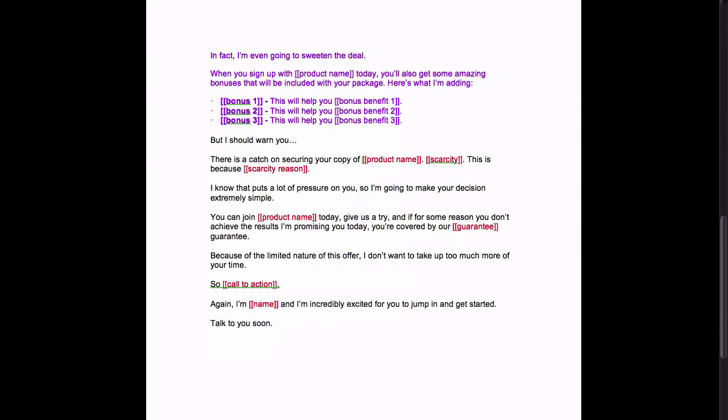So like I said, this sales letter is very strong in helping you gather leads and short and sweet. It's not going to influence people to get so bored that they click away. So if you guys have any questions for us about this template, be sure to shoot them over to us. Thank you.